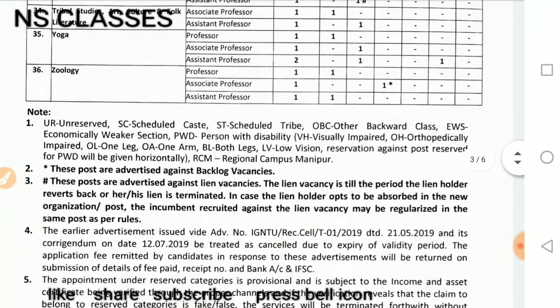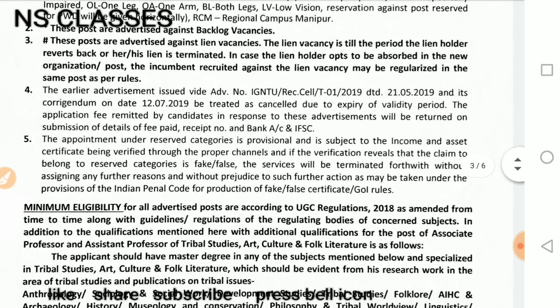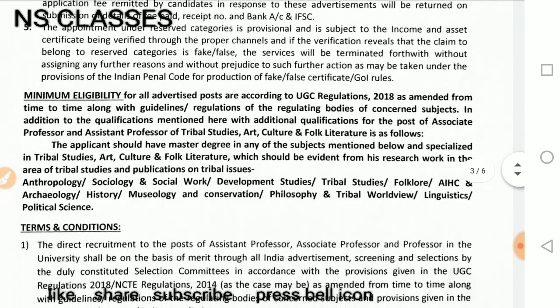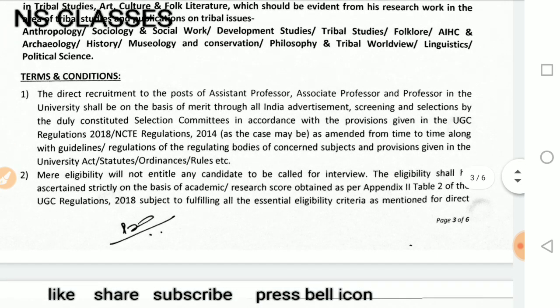Check the eligibility criteria in detail. Minimum eligibility is according to UGC Regulation 2018, from time to time, as per UGC minimum eligibility criteria.